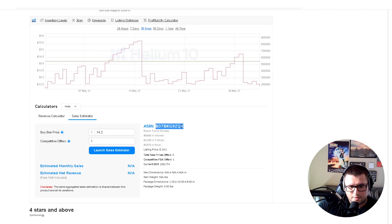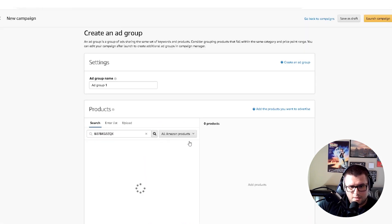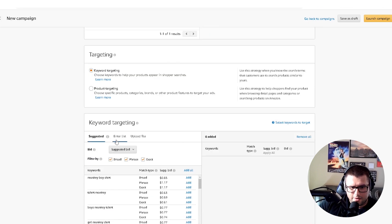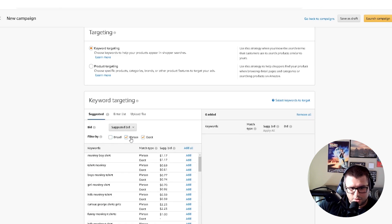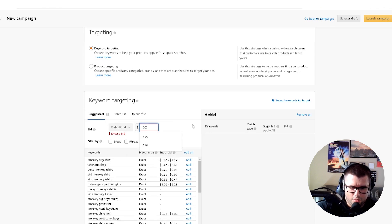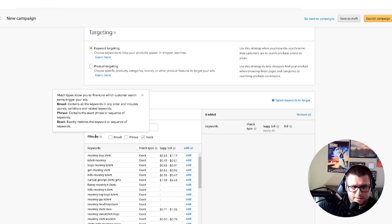Now I'll grab the ASIN for the dabbing monkey, put it over here, click Add, and come down here. I'll leave the suggestion, keep it on 'exact,' and set a default bid of 20 cents. The 'exact' match type means it exactly matches the keyword or sequence of keywords.